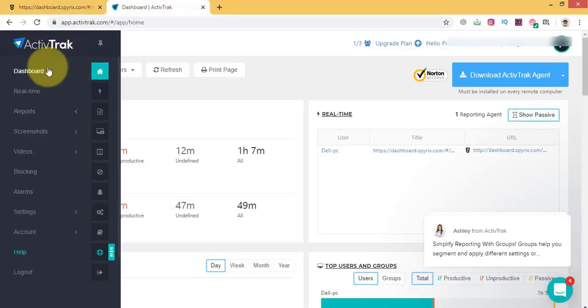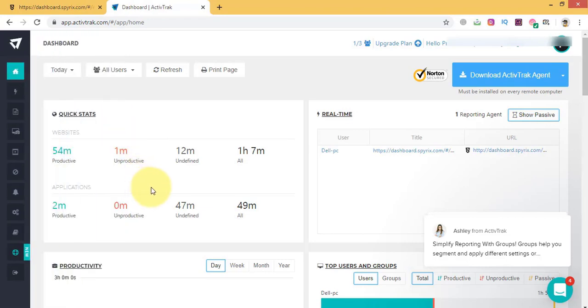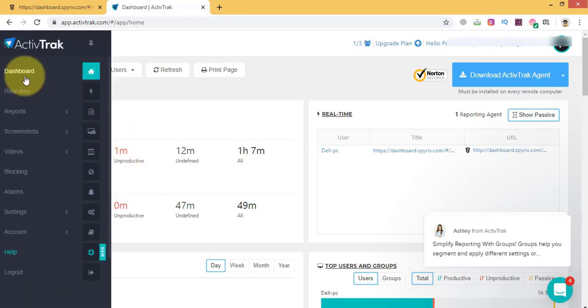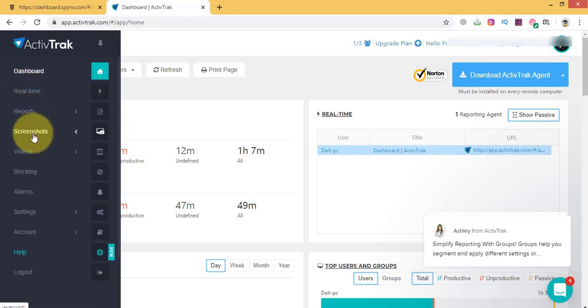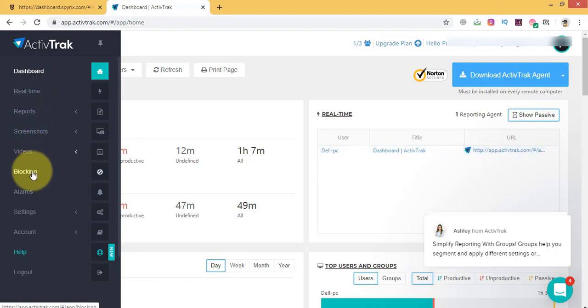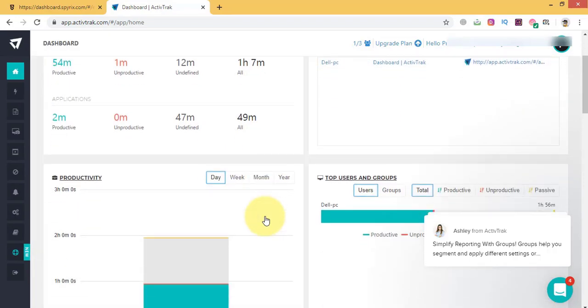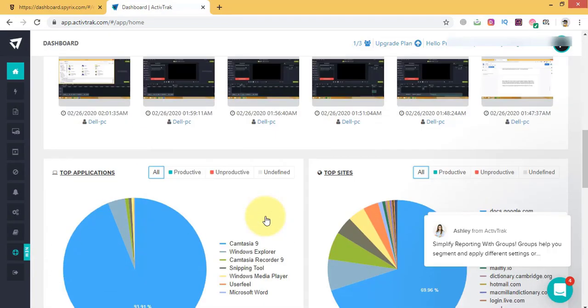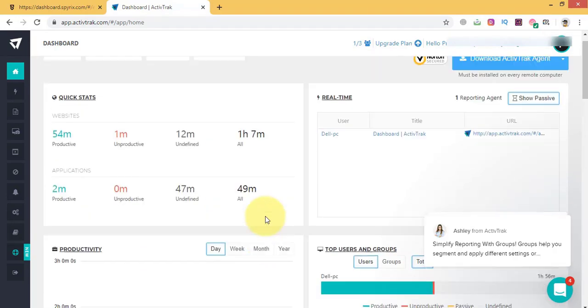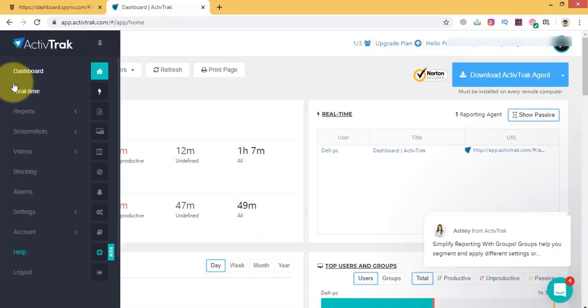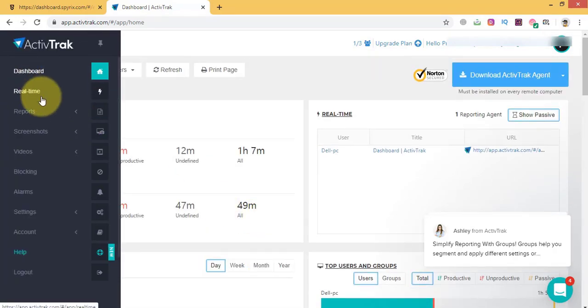On the other hand, ActiveTrack is a powerful monitoring software as well. Let's look at its main features. ActiveTrack has also a pretty decent interface. The dashboard looks clean enough.